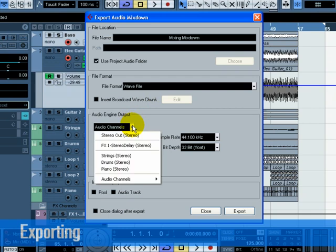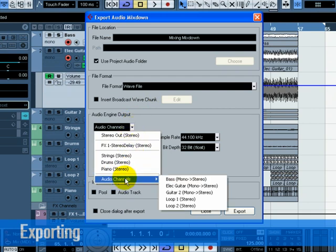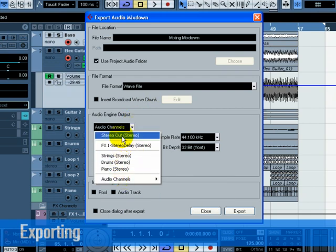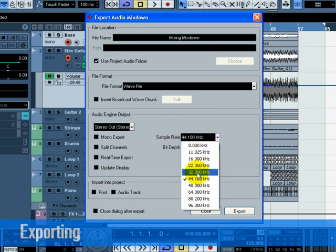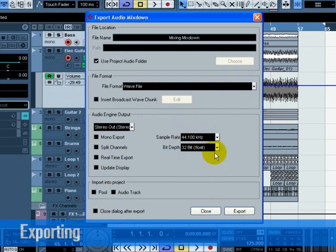You can choose whether you want the main stereo outputs, stereo-out-stereo, to be exported. This means the exported file will be generated through the main stereo outputs that we see in the mixer. You can also choose the individual outs of the audio channel for flexibility in your export. Let's choose Stereo-out-stereo. Choose the sample rate and bit depth that will be required for your export.